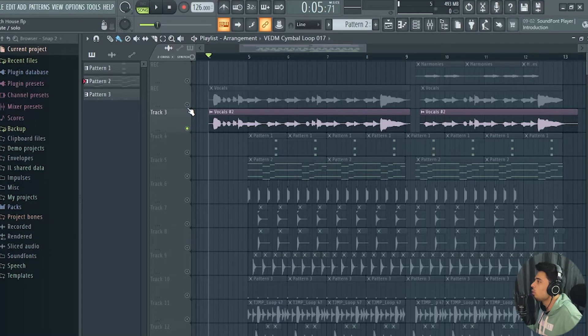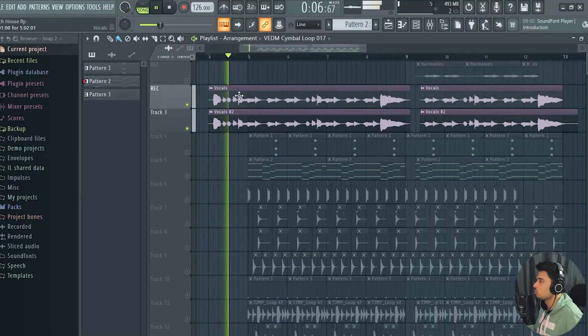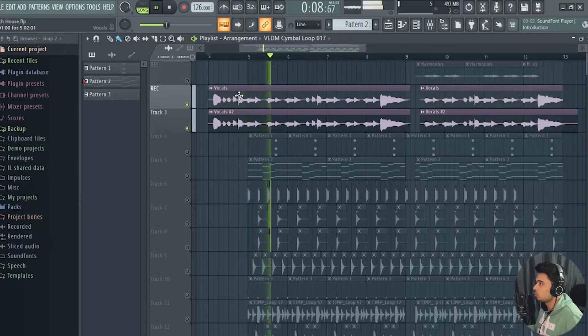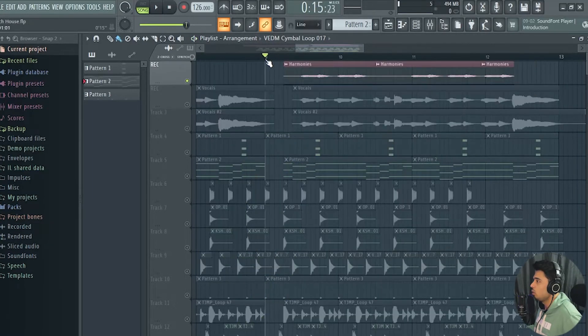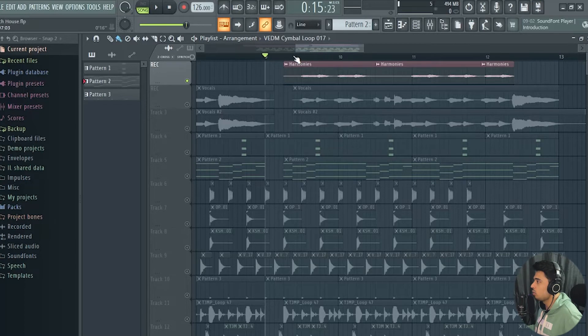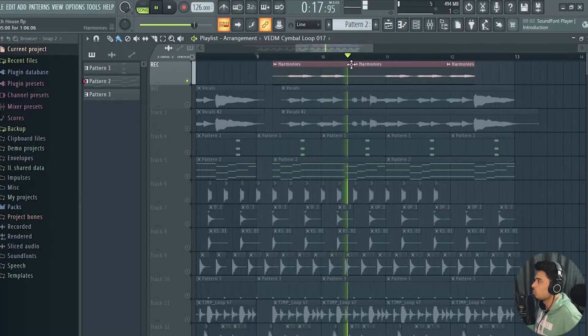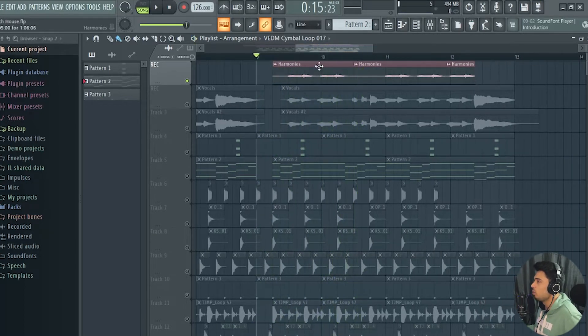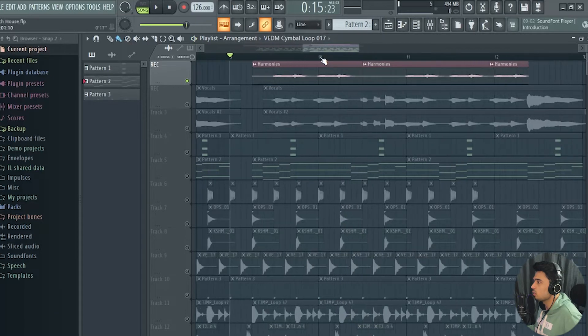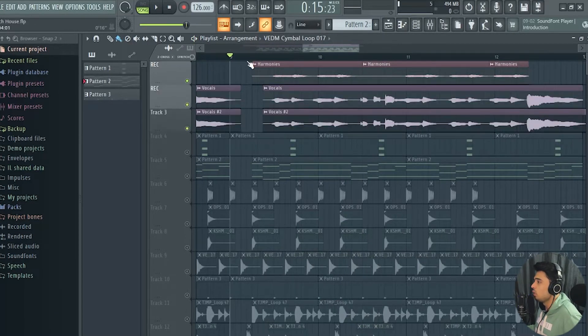I've used an equalizer to cut out the lows and some highs on it and it just makes the vocal sound huge in my opinion. So together they sound like this: I like to keep my body moving, moving, moving. And I've also recorded some harmonies for it. This is how this sounds like: moving, moving.